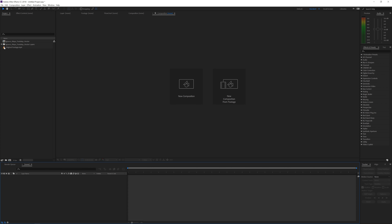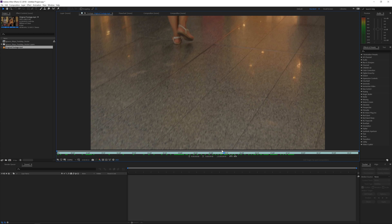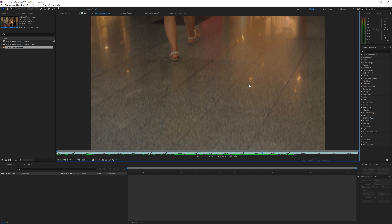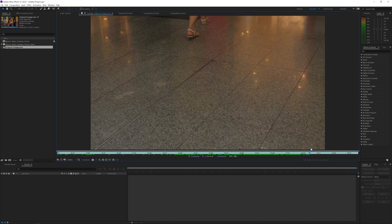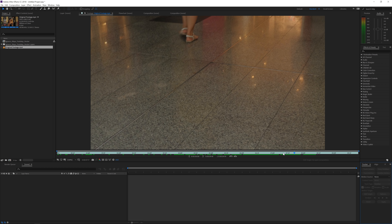Here we are in Adobe After Effects with my original footage, which you can download in the description below. As you can see, the ground is very reflective — we see lights moving in the reflections because of the depth. A simple 3D camera tracker won't work in this case because of all the reflections. You could mask them out, but there are reflections everywhere, making it really hard. So I found a better way to be 100% sure the track is perfect.